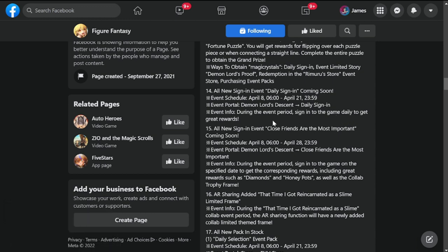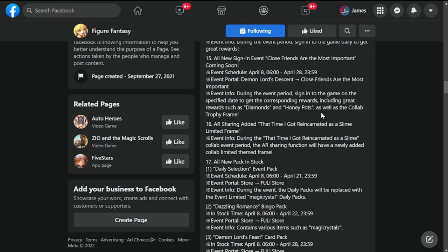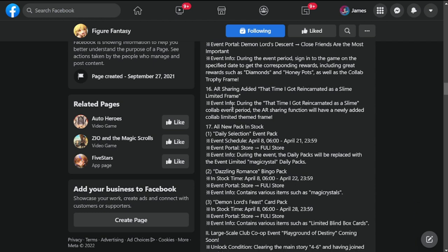Event info: during the event sign into the game daily to get rewards. This is a very long update guys, I'm so sorry. There's another event here, Close Friends Are the Most Important, also April 8th to 28th. Next is going to be AR sharing added. That Time I Got Reincarnated as a Slime limited frame, so you'll be getting a frame for your AR sharing.